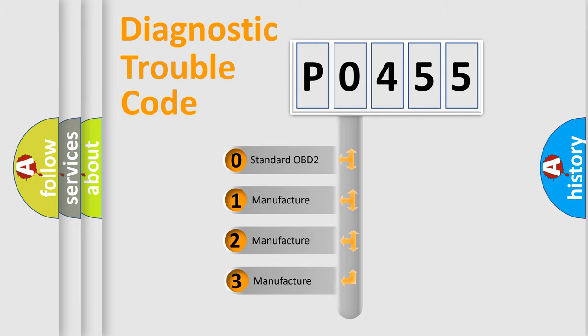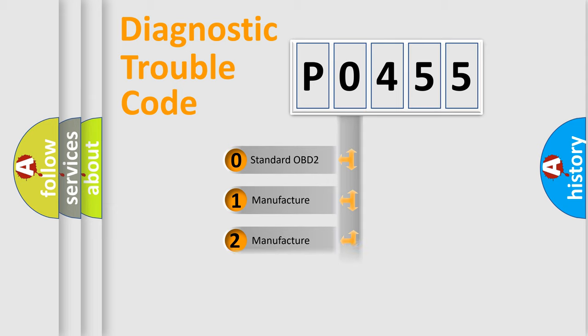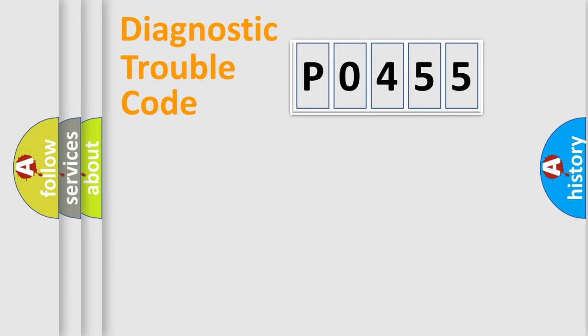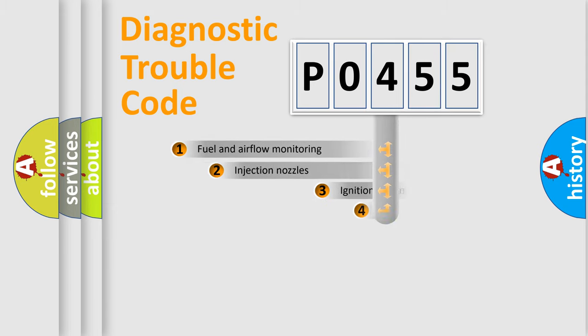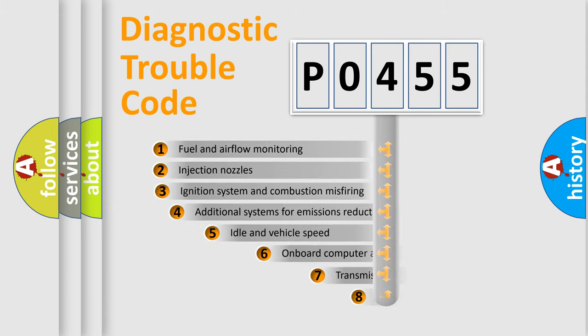If the second character is expressed as zero, it is a standardized error. In the case of numbers 1, 2, 3, it is a manufacturer-specific expression of the car-specific error.